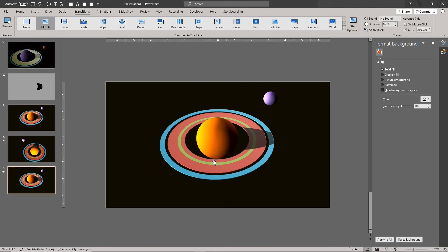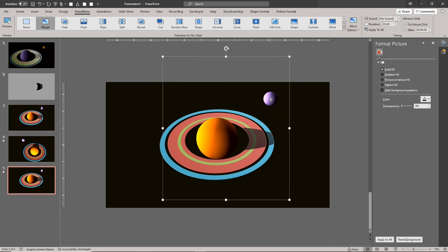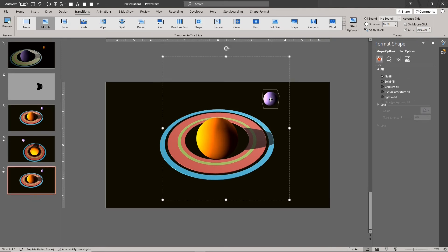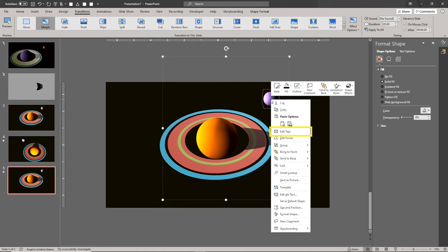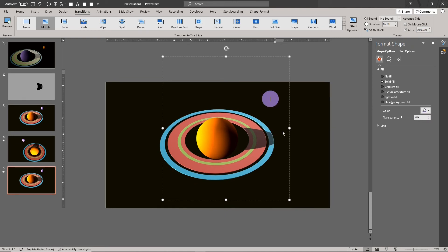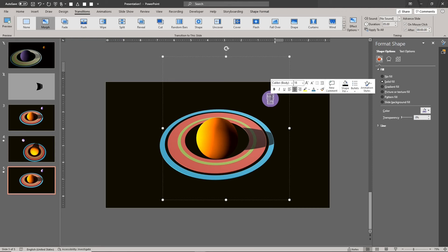You can also add labels to your 3D model. Select the model part, right click, click on Edit Text, type the label, and set its formatting.